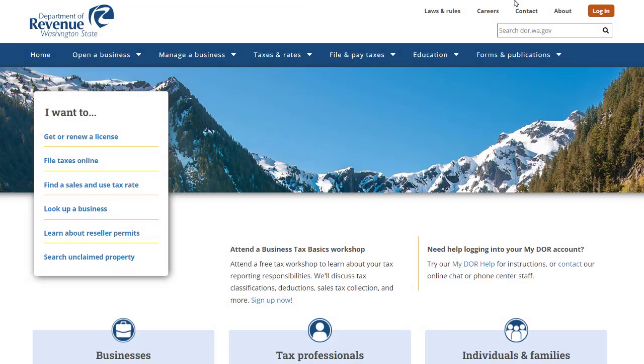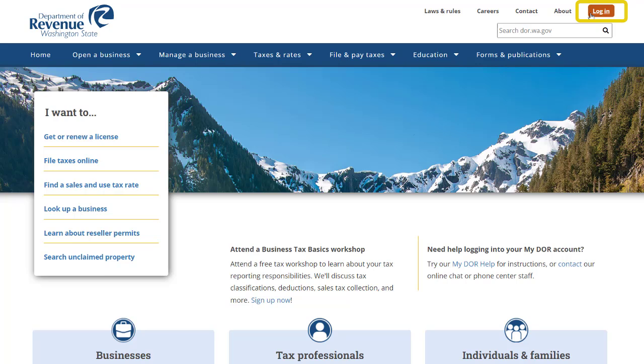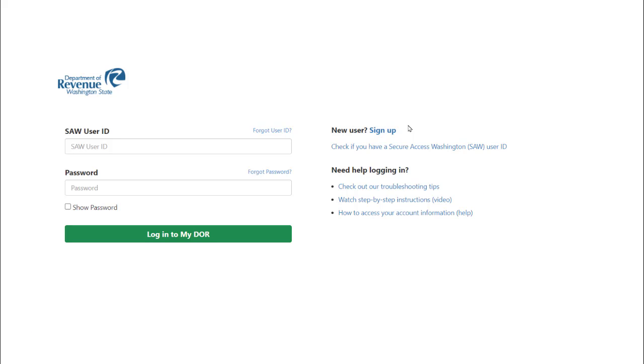Starting from the Department of Revenue homepage, click the Login button. We will now be directed to the My DOR login page. You will see the phrase New User Sign Up. Click the Sign Up hyperlink to begin creating an account.